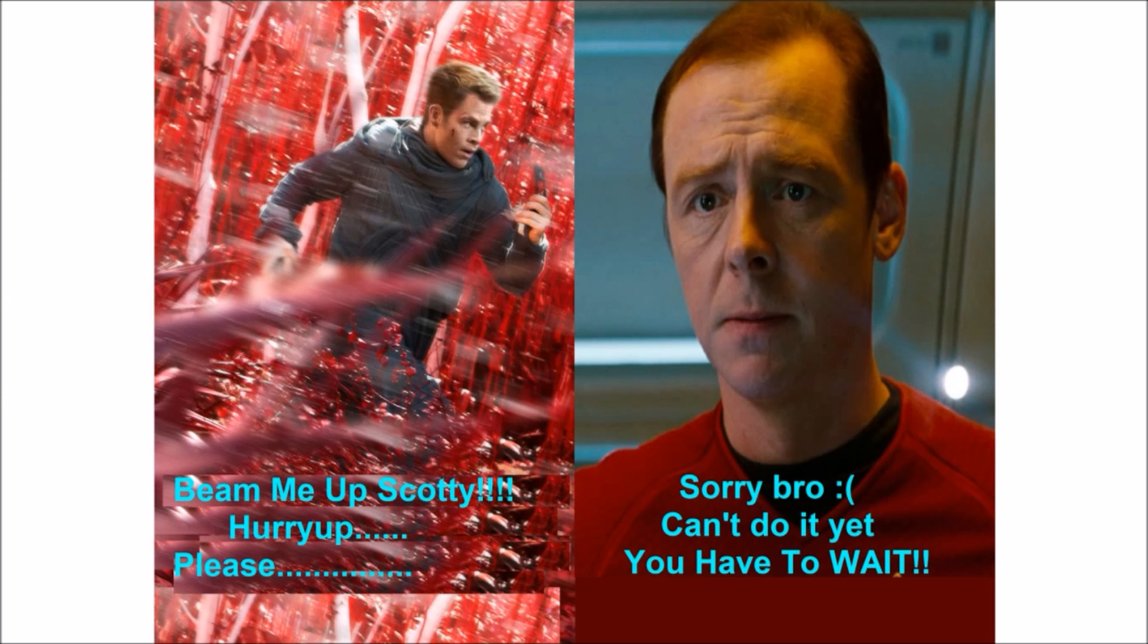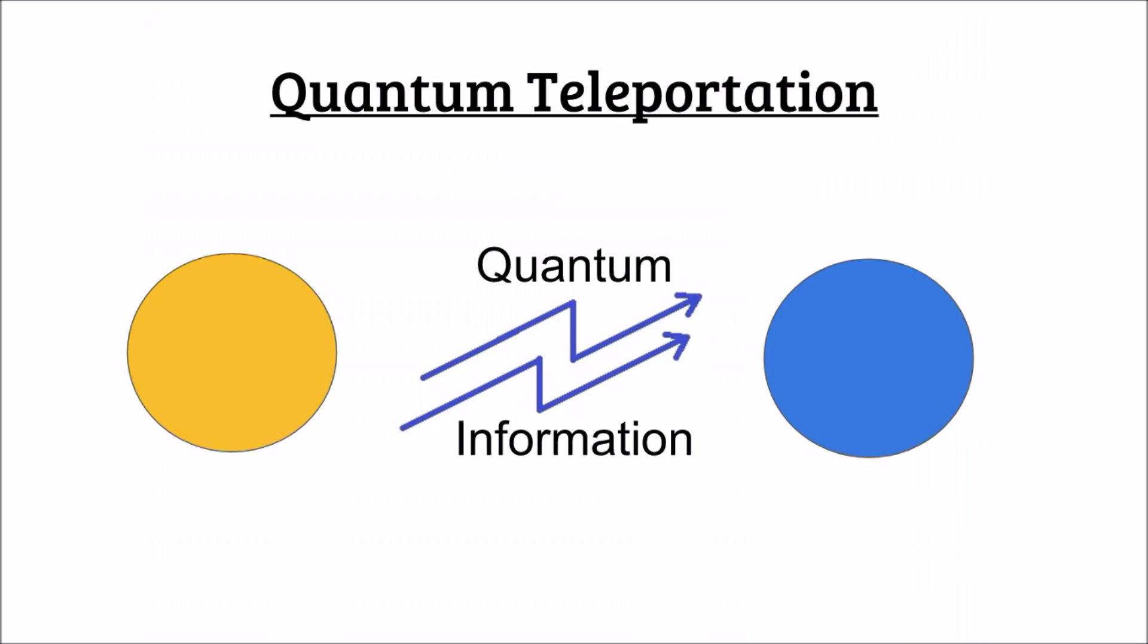But quantum teleportation has its own kind of awesomeness. We can simply put it like this: Quantum teleportation is a process of transferring quantum information from one particle to another without the actual particles physically meeting.